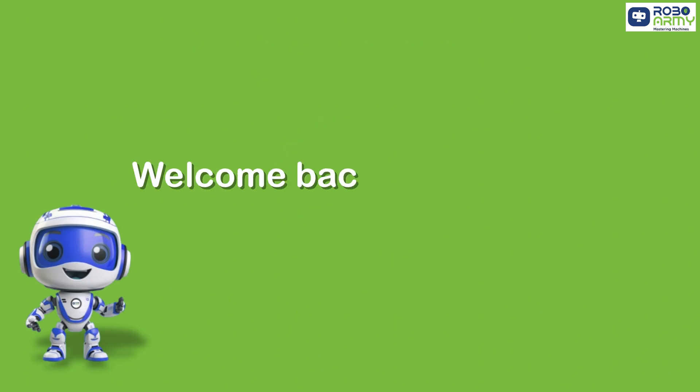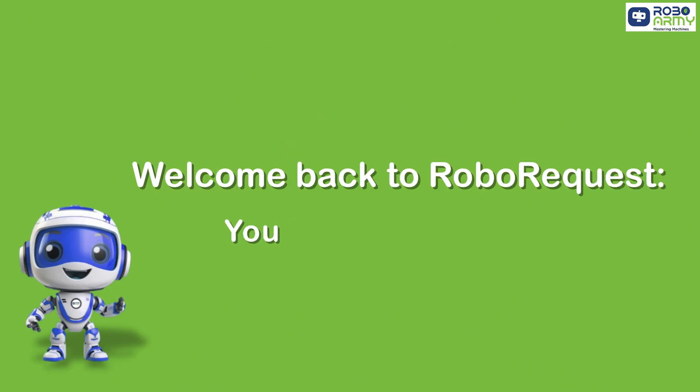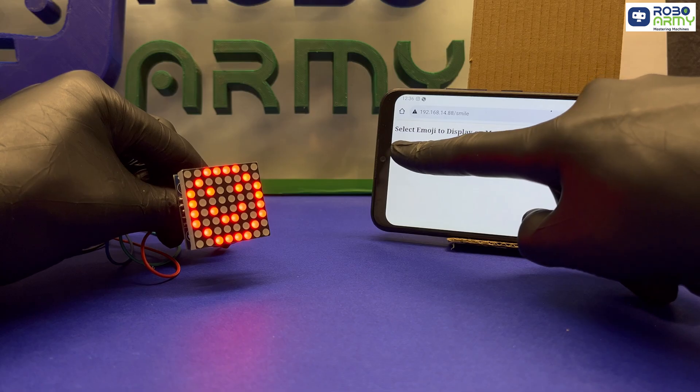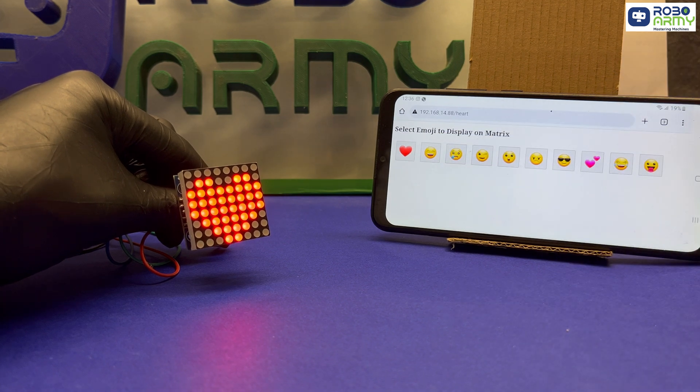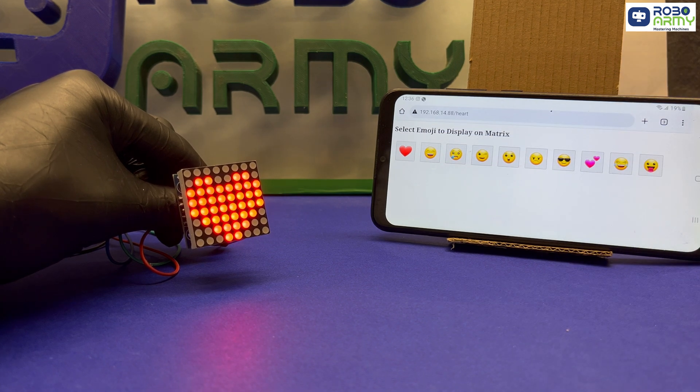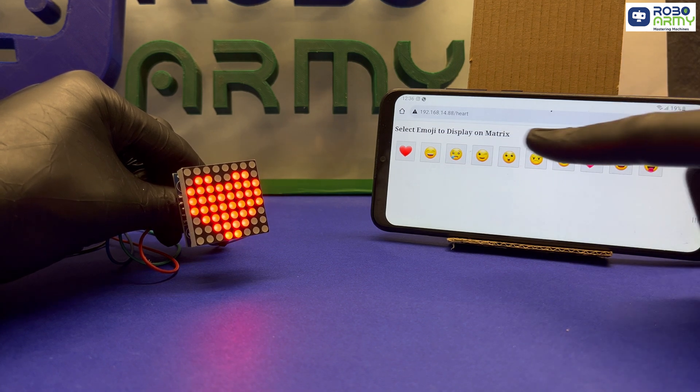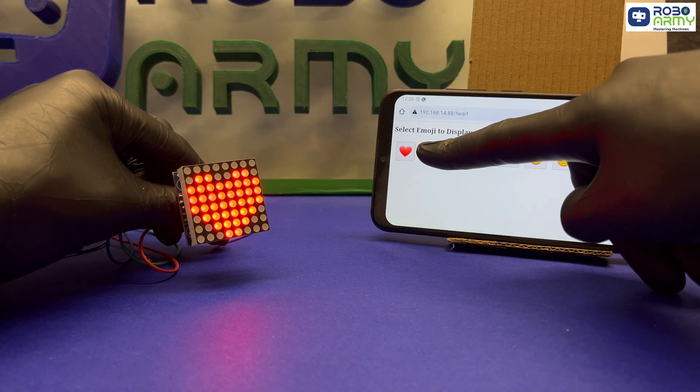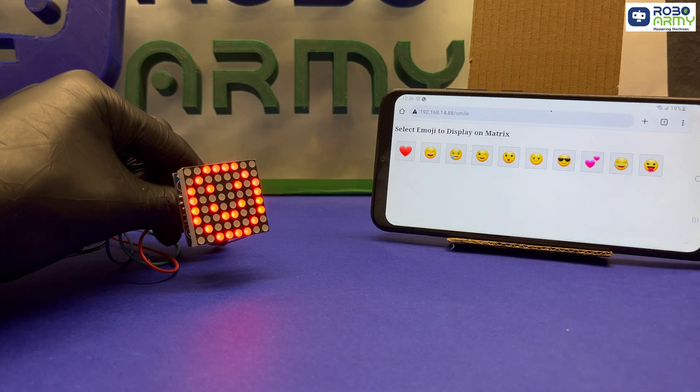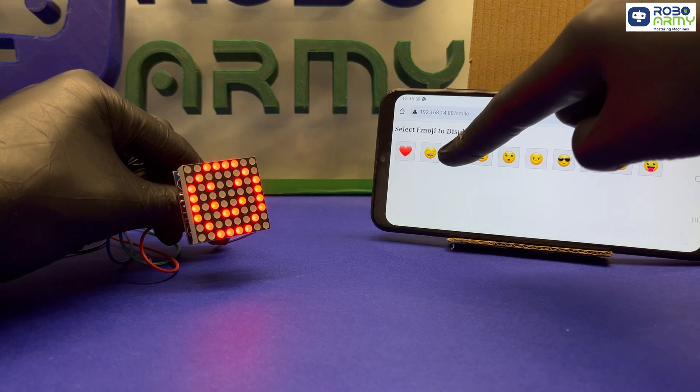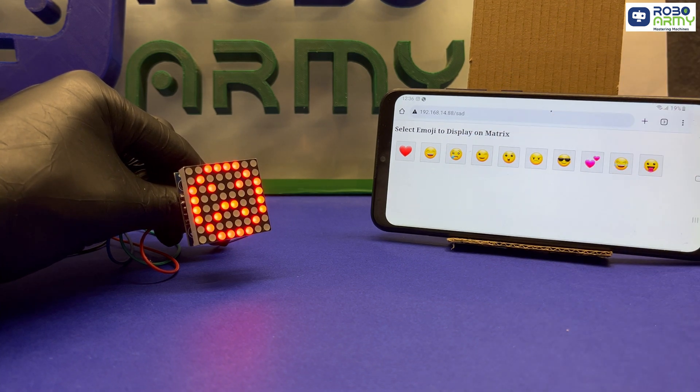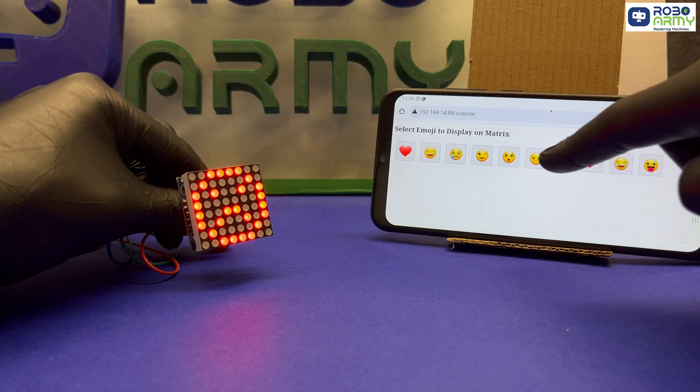Hello everyone, welcome back to RoboRequest. You ask, we build. Have you ever wanted to control an LED matrix wirelessly to display emojis right from your phone or browser? Well, that's exactly what we are building today.